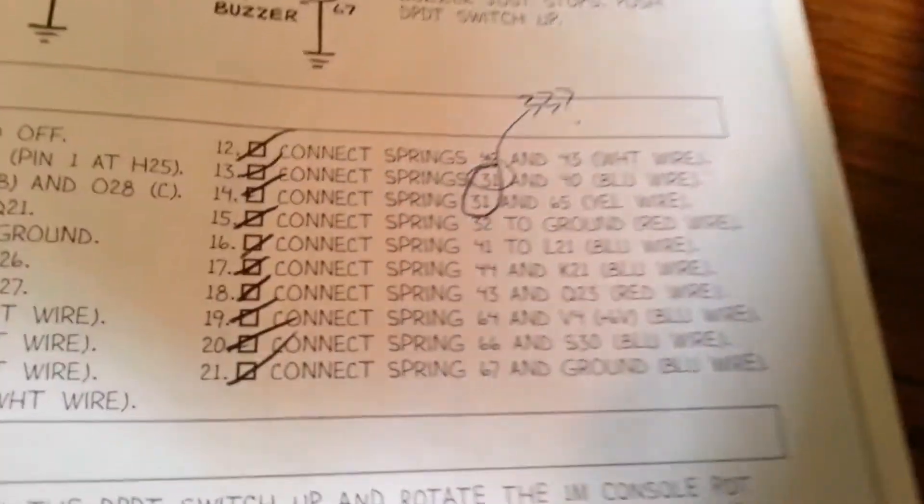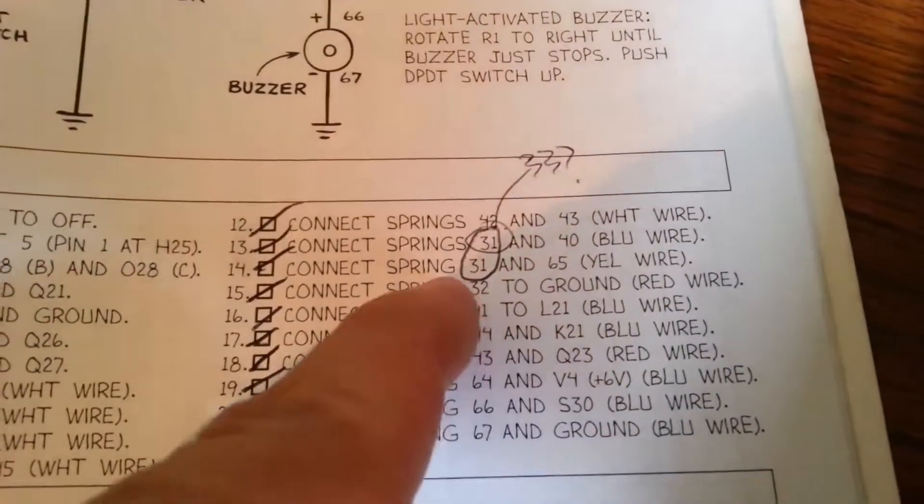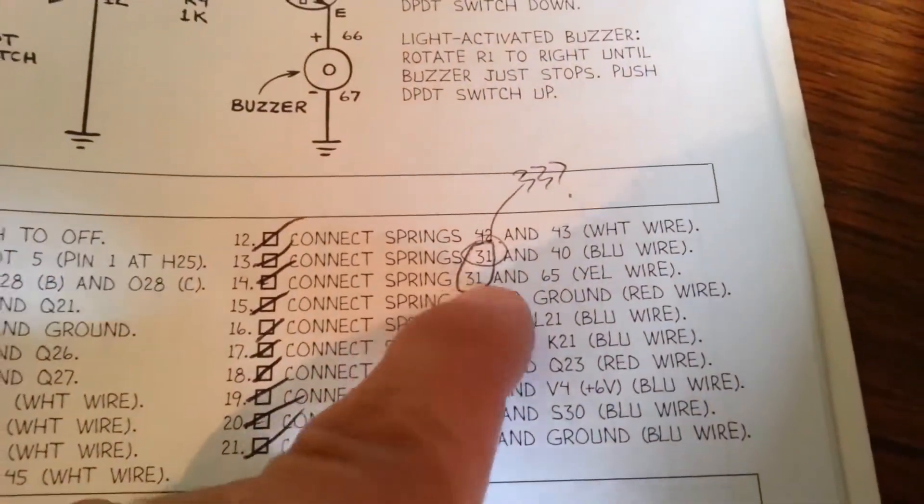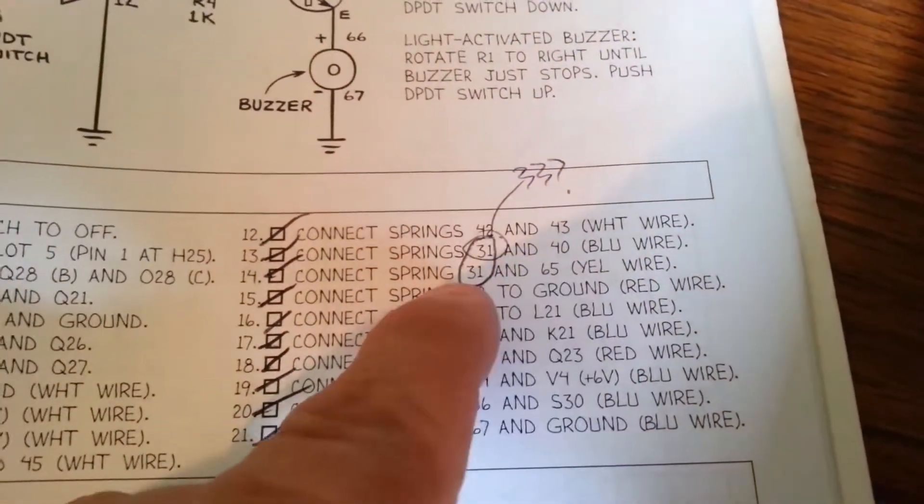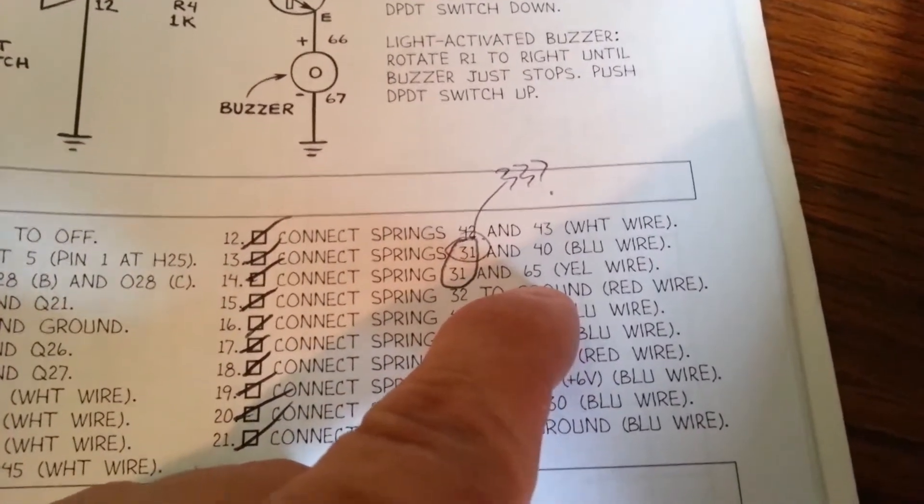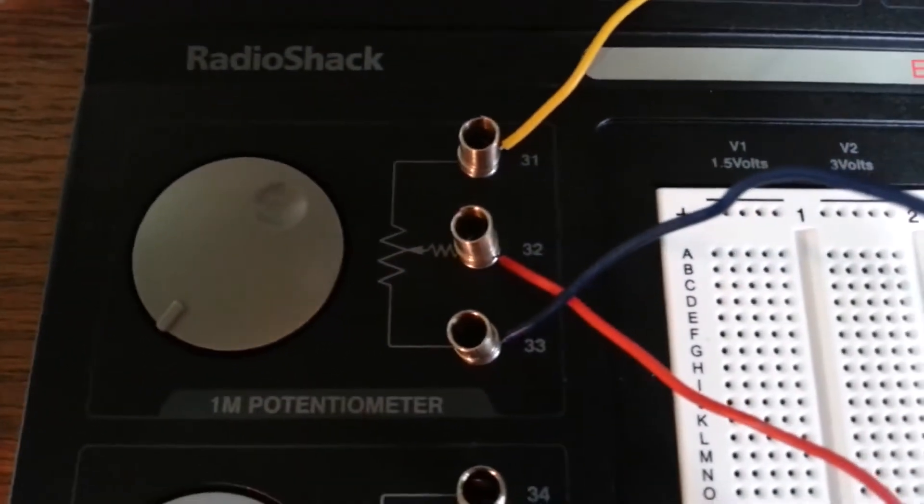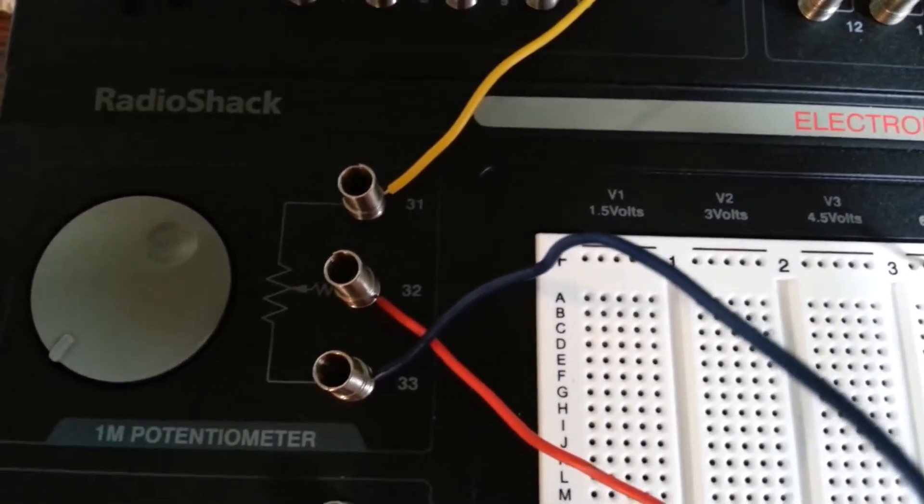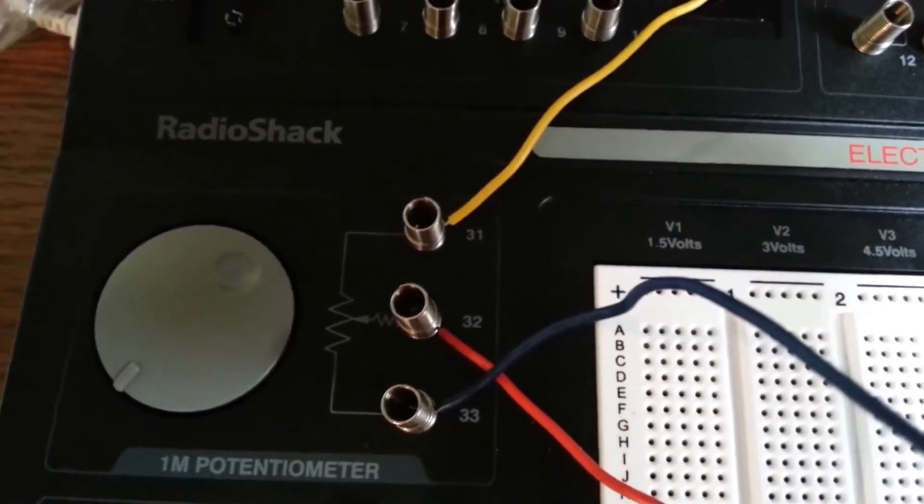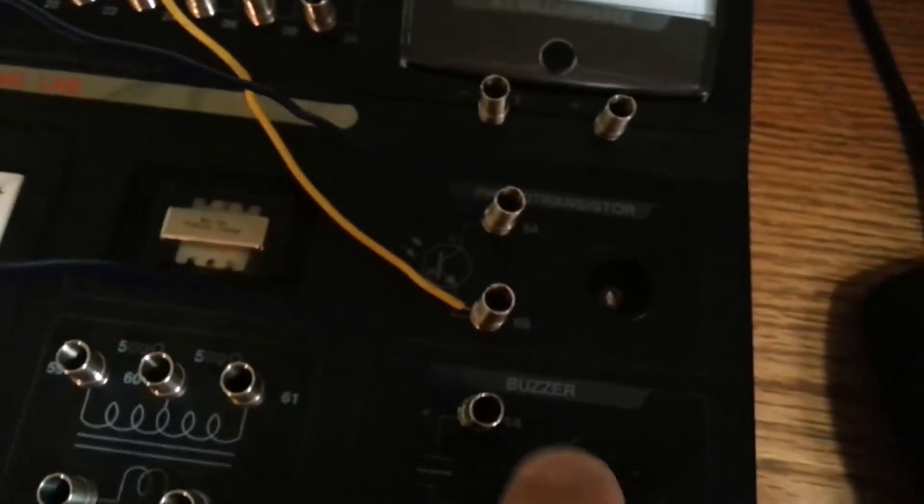Just like the last circuit there, I think there's an error in the book, too. Right here you have spring 31 to spring 40, but also to spring 65. So this refers to this potentiometer here. The correct one is for 31, the yellow wire, to go to the phototransistor. This is spring 65.